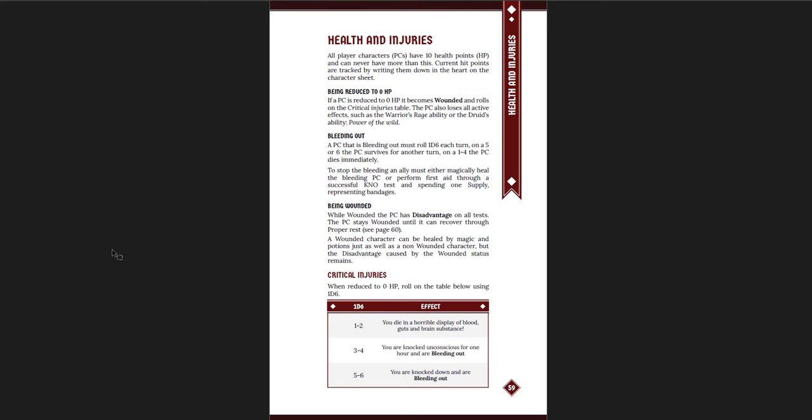Critical injuries. Now, one thing this game is, it seems incredibly lethal. When you're reduced to zero hit points, you become wounded and you immediately roll on the critical injuries table. If you roll one or two, you just die. You have a 33% chance of just straight up dying right away. Now, if you don't die straight up, you're going to be bleeding out. And you can either be just unconscious for an hour or just knocked down and bleeding out. And on every turn that you're bleeding out, you roll a 5 or a 6. On a 5 or a 6, you survive. On a 1 through 4, you die immediately. So you have a 1 in 3 chance of dying instantly. And then every round, you have a 2 in 3 chance of dying.